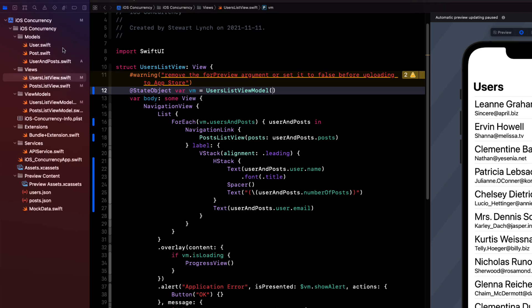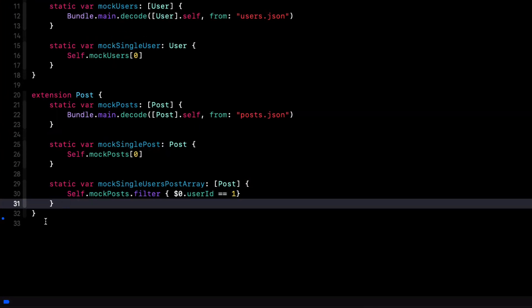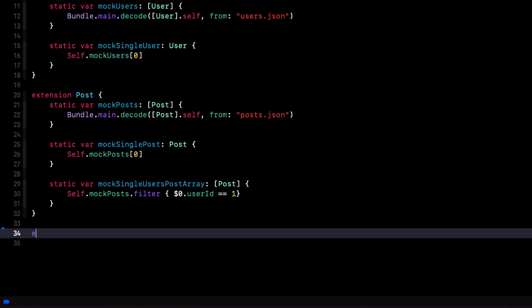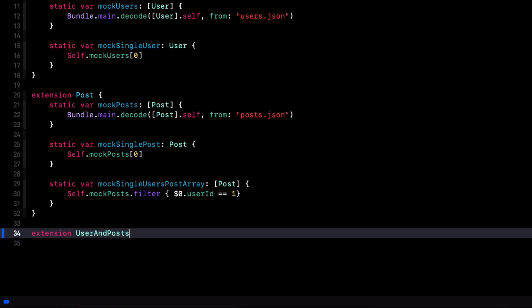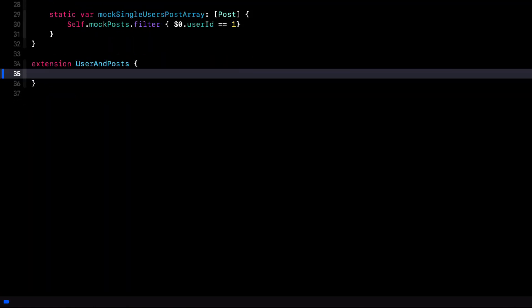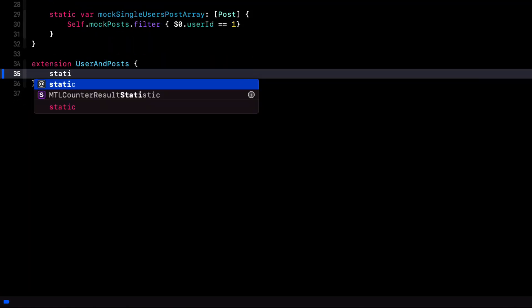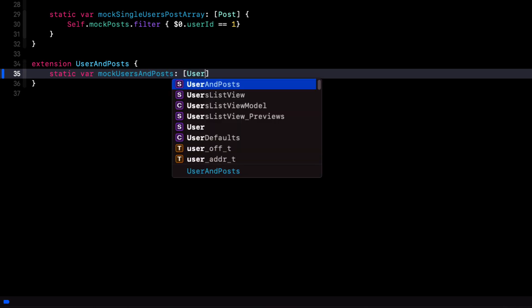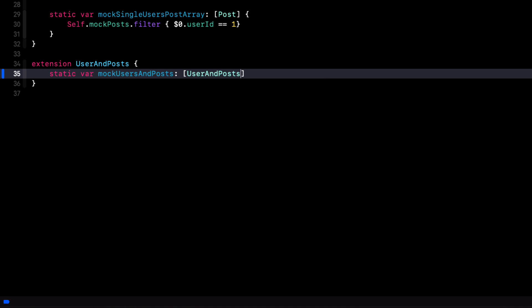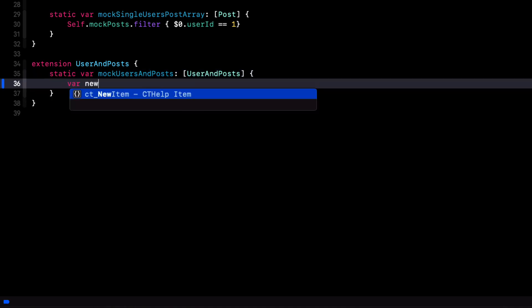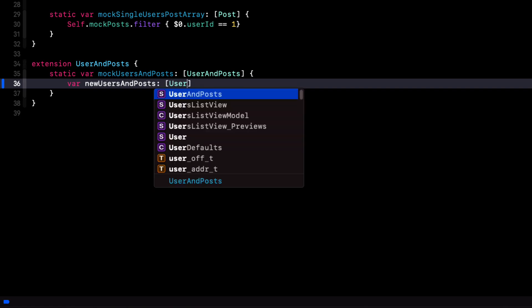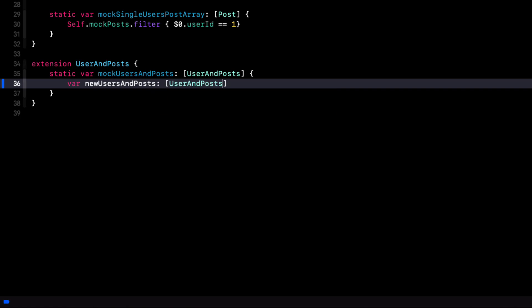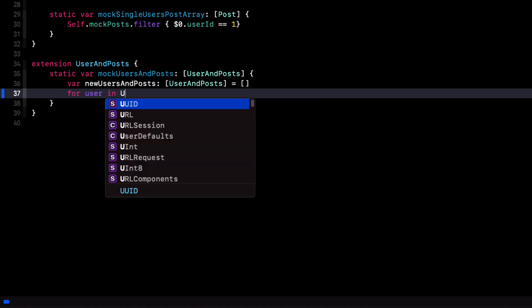So let's fix that mock data for our preview. We can create a new extension in our mock data file for user and posts, and then create a static computed property that's called users and posts. That is an array of our new user and posts object. So we then repeat the same process that we did when we are in our users view model. We'll create an empty array of new user and posts. And then we'll loop through our mock users from the user model.